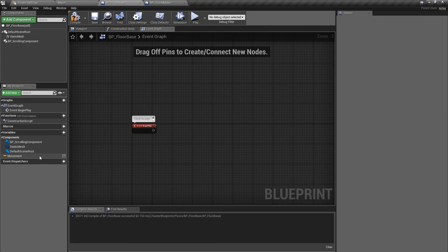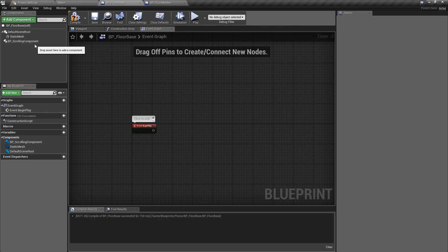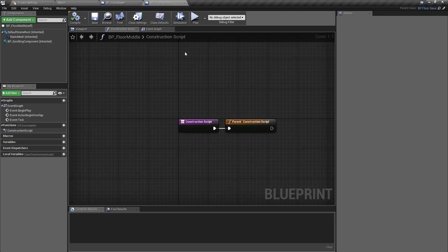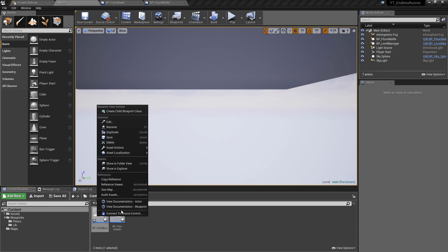The other thing we can remove now — since we're not going to be using any of these references, it's all accounted for in the scrolling components — I've gotten rid of the variables, hit compile. The floor middle isn't really going to be doing much at all, but I have the class available in case we want to add interesting functionality. I'll save the middle floor and go back to the floor folder, right-click, and create another child blueprint class — this one I'll call bp_floor_side.